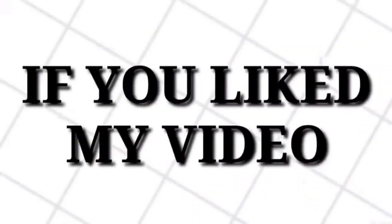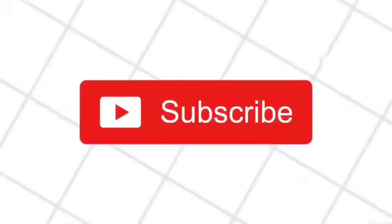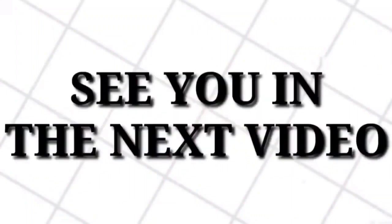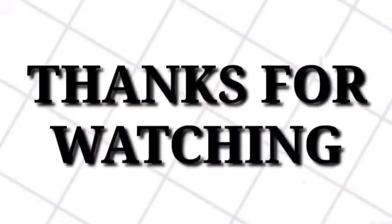That's all for today. If you liked my video then don't forget to subscribe to my channel. See you in the next video. Thanks for watching.